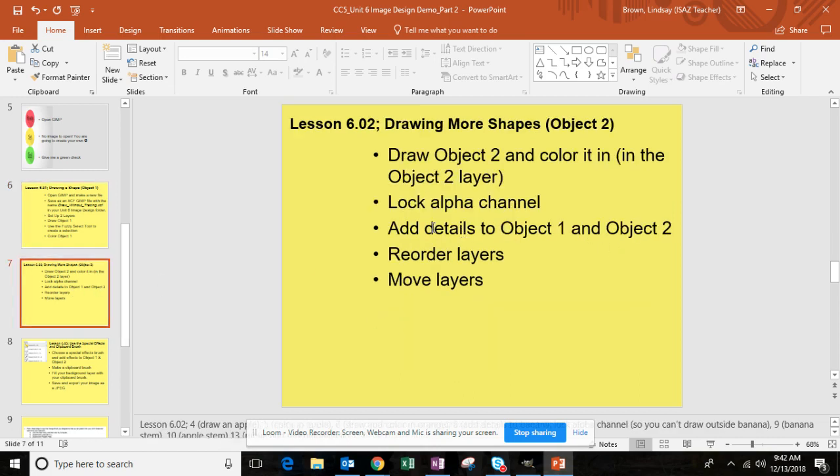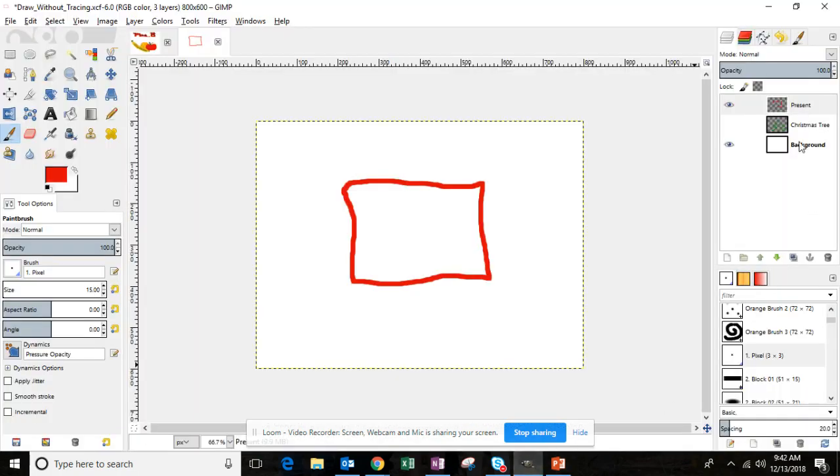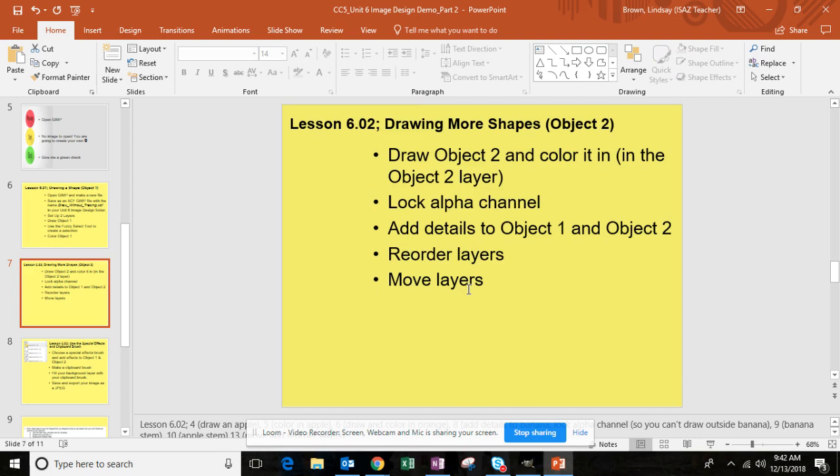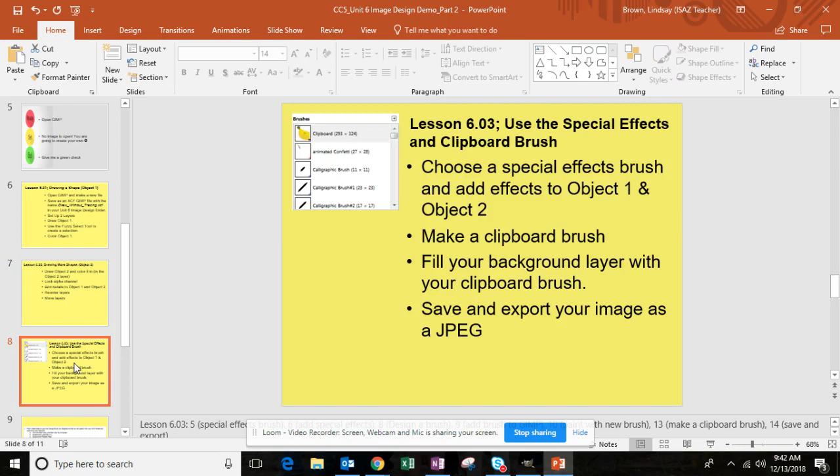You're then going to work on each layer to add detail to each object, to object 1 and object 2, whatever you named those. You'll then reorder the layers, move the objects around as you'd like. Refer to part 2 of the unit 6 graded assignment, the video part 2, if you need help adding detail and moving and reordering the layers.